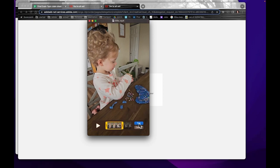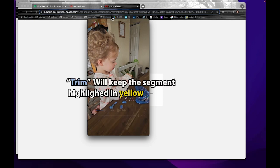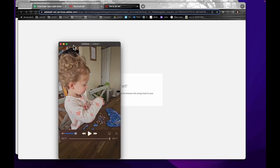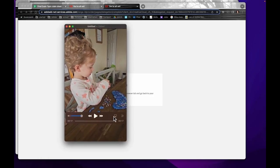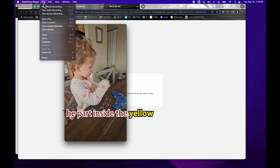And then when I click Trim, it will give me an untitled thing of just that part that I cut it to. And then I can resave that.